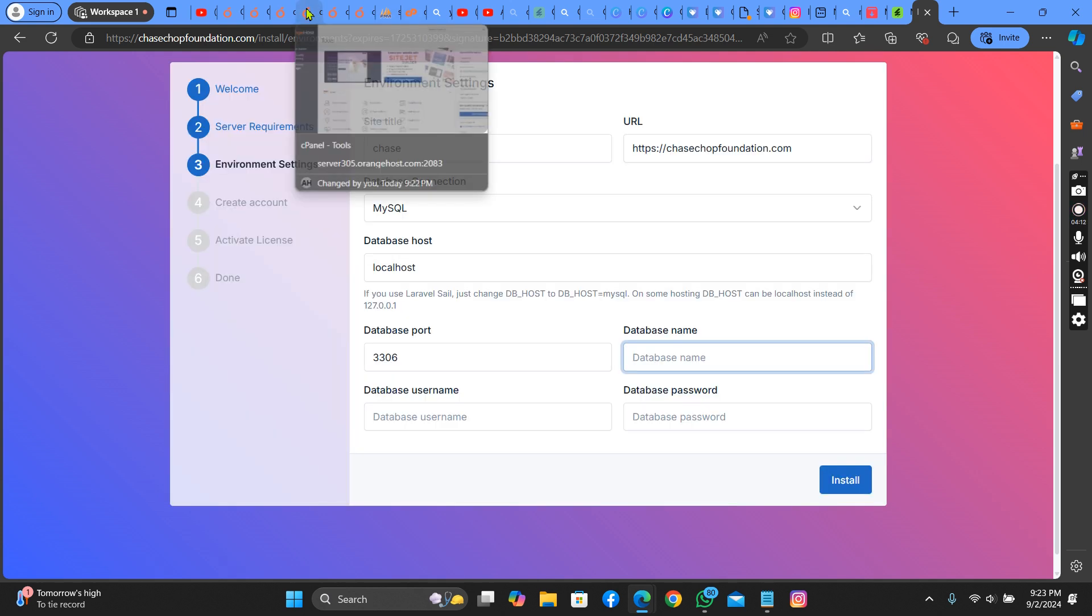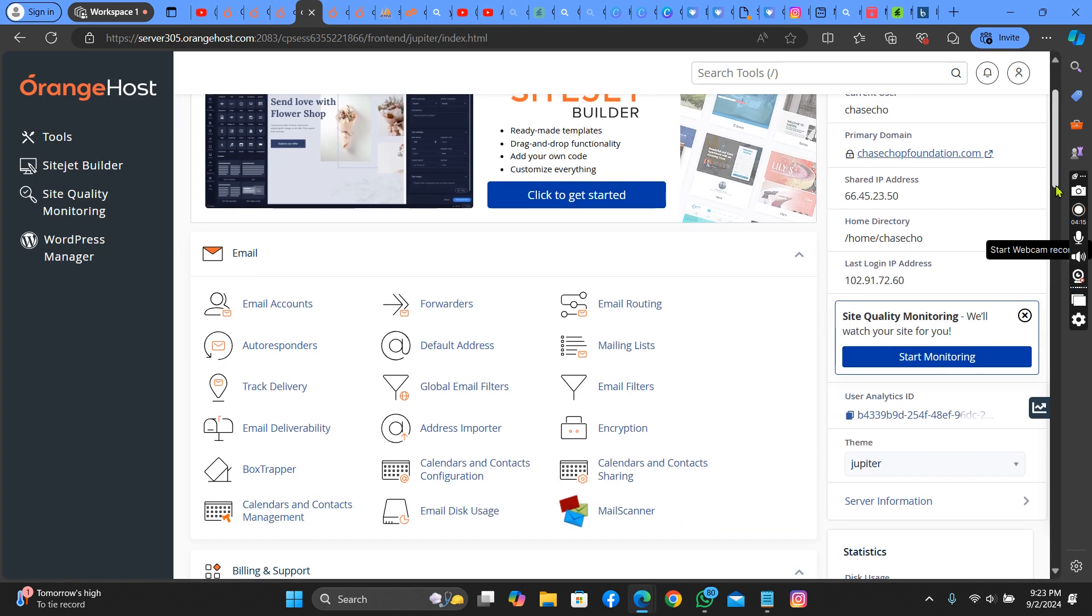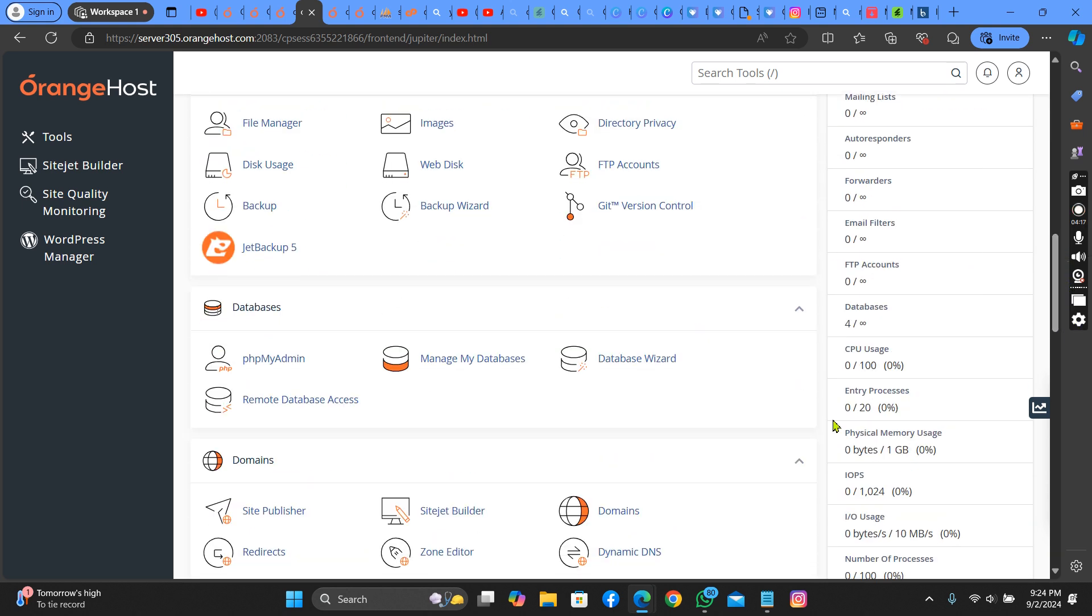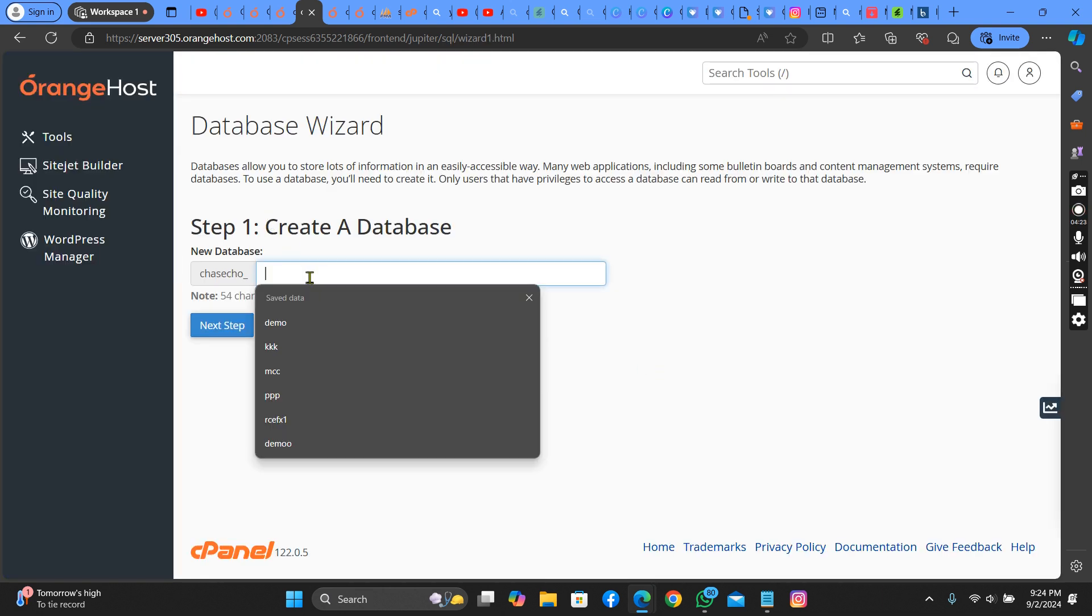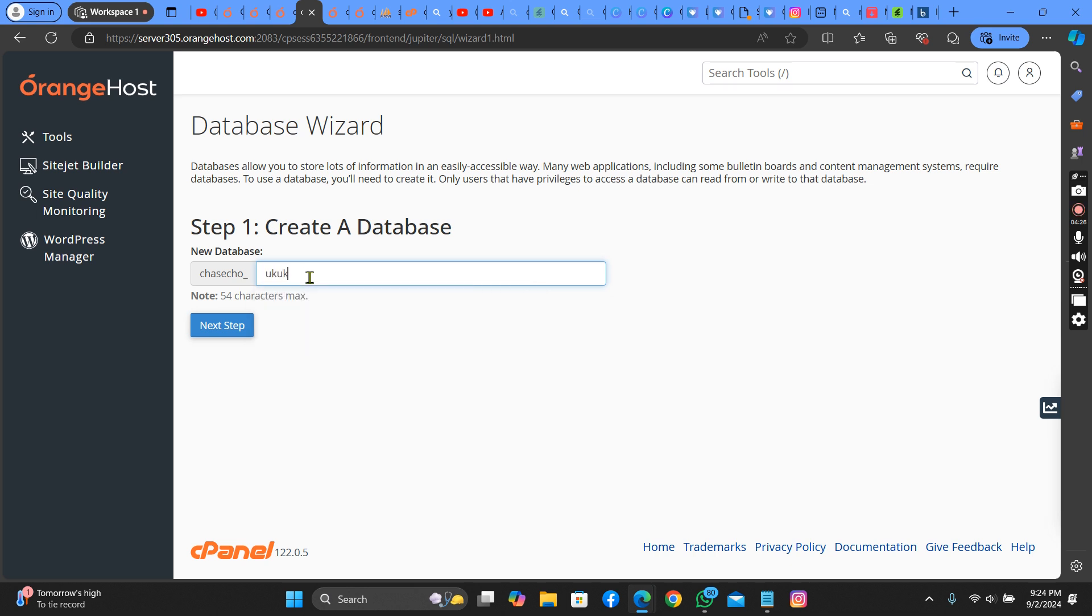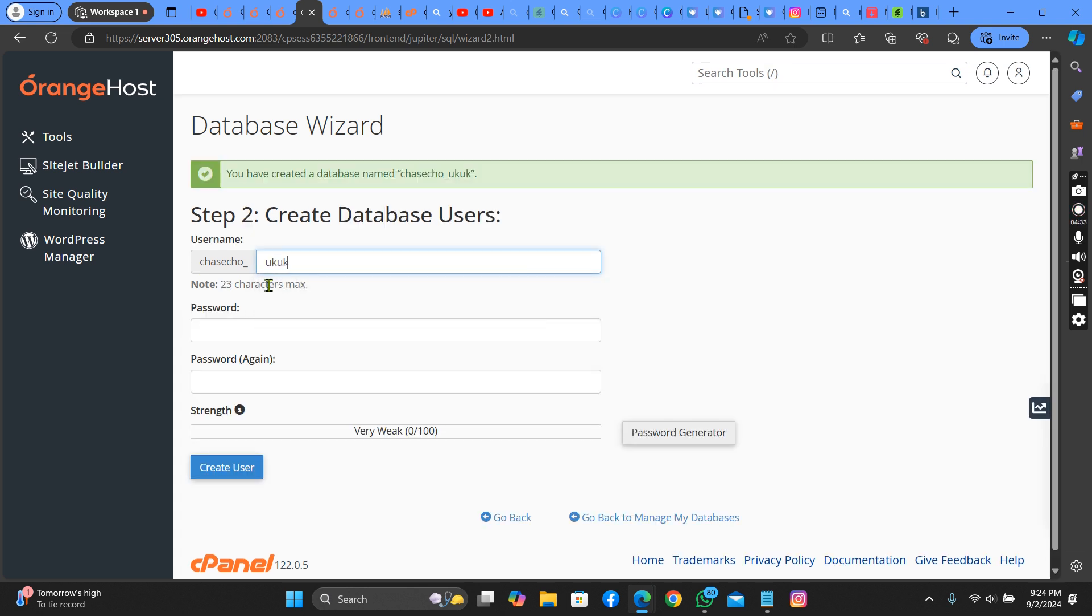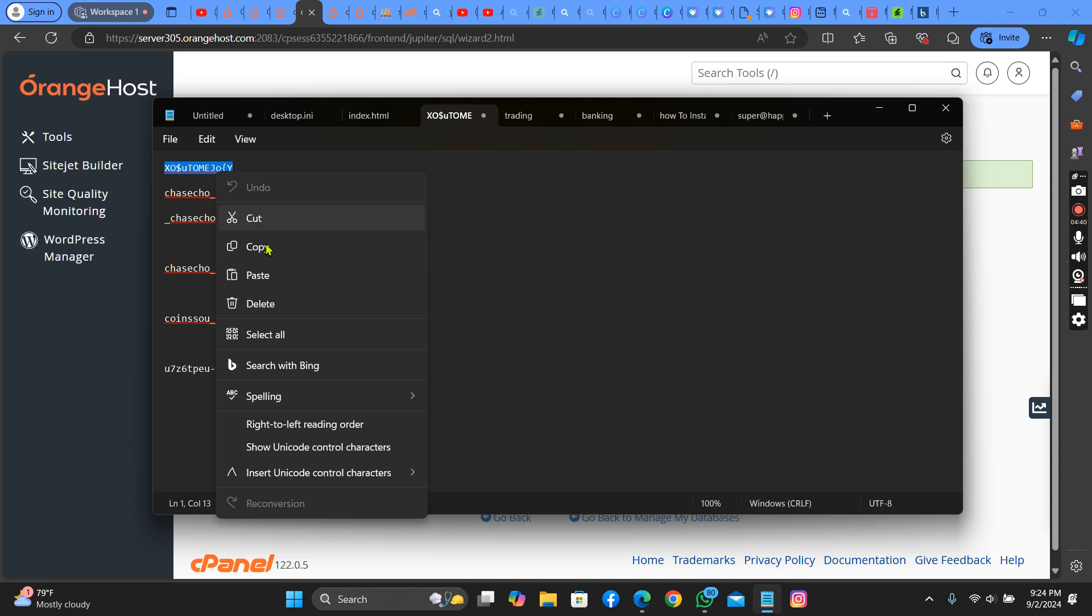Let's go create the database. You put anything there of your choice. You put UK. Let me provide the password.